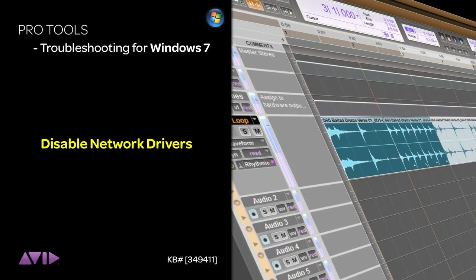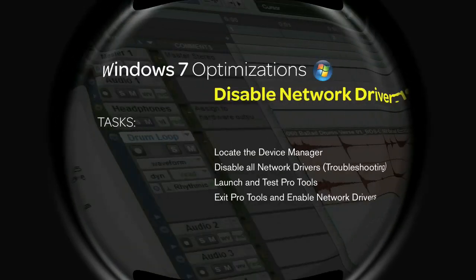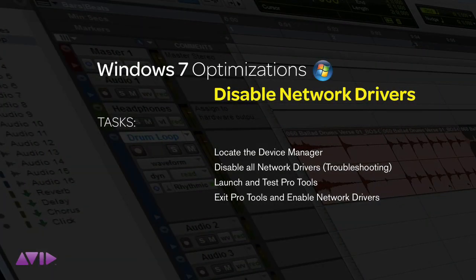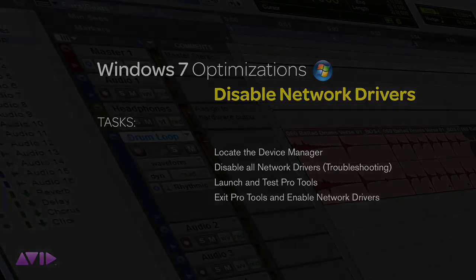If you're still getting error messages when you're working with Pro Tools and you've tried the first few optimizations in this video knowledge base, then you can disable your network connections as a troubleshooting procedure. Here's how to turn off your network connection and then turn it back on again once you've finished troubleshooting.